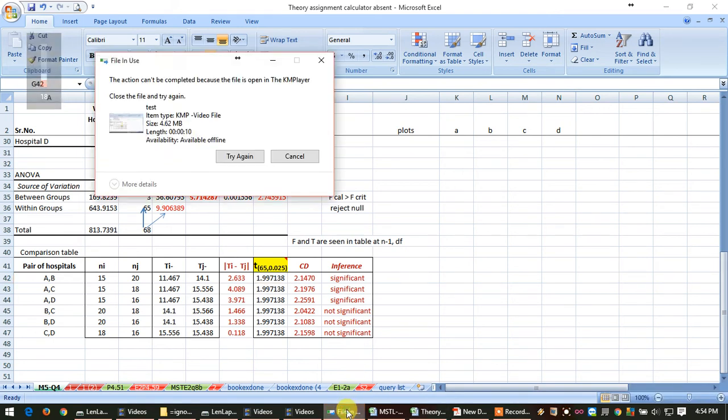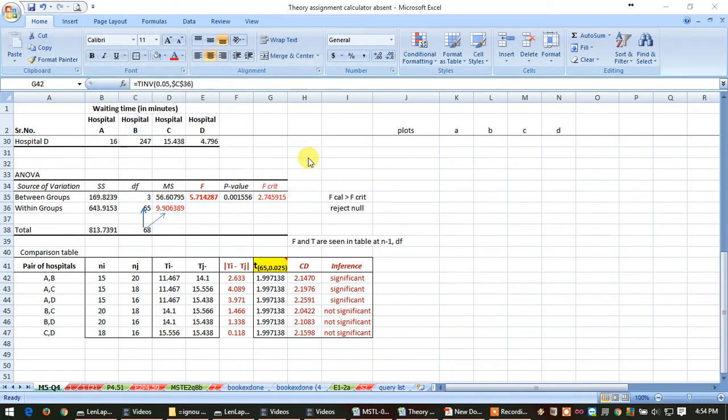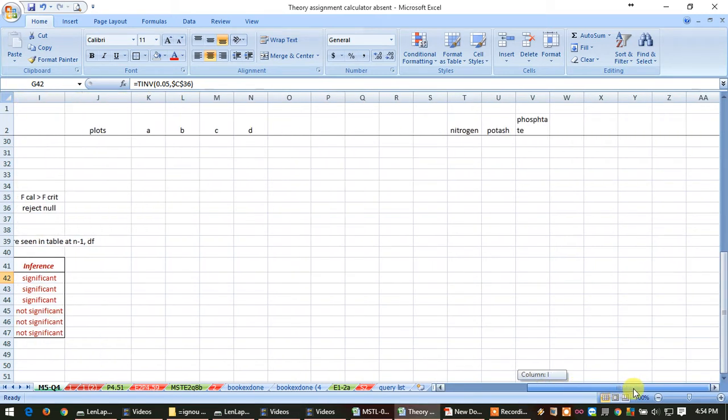Hello friends, here we are going to discuss the degree of freedom for between the group and for within the group.